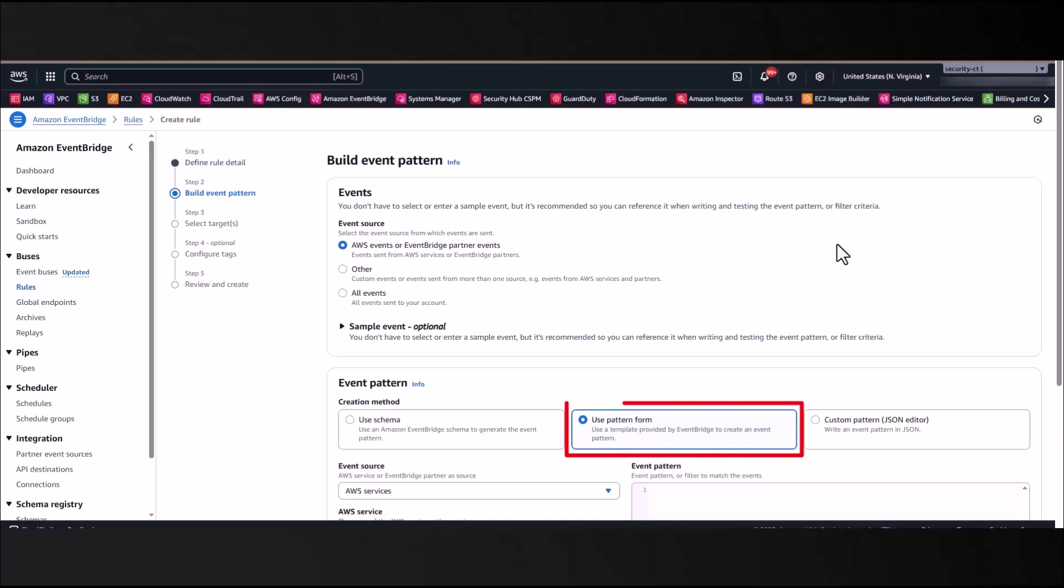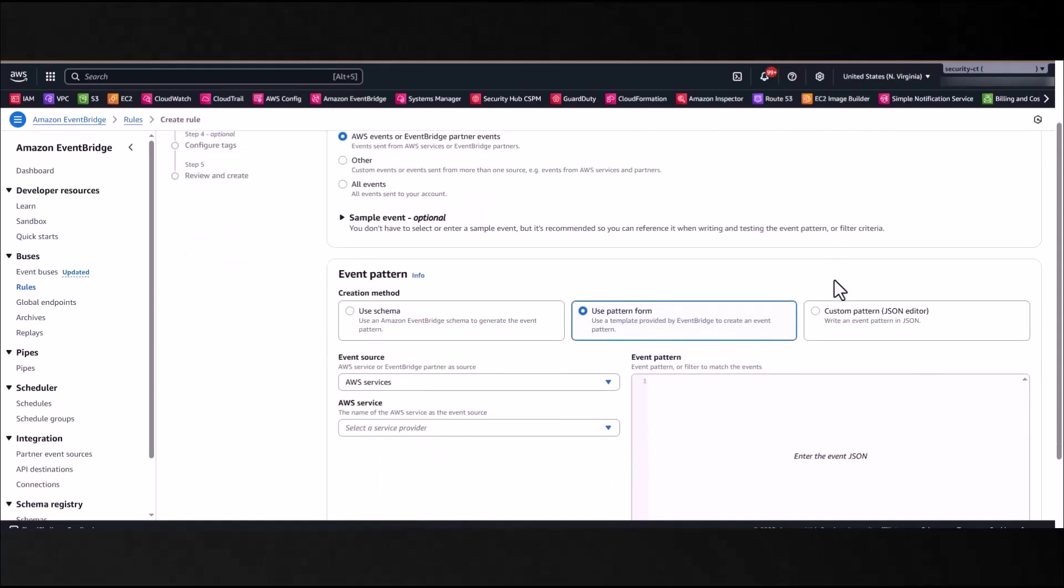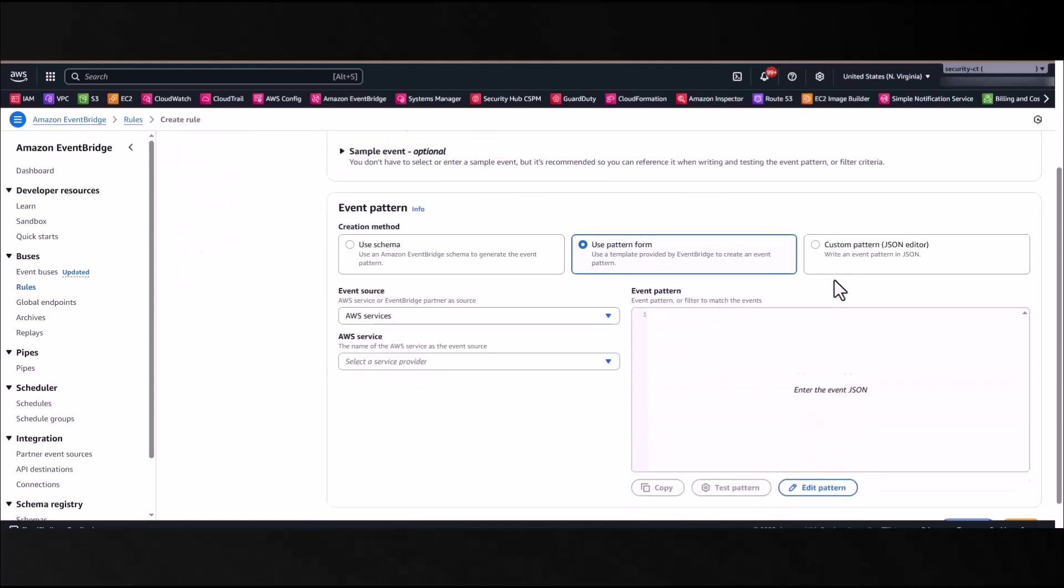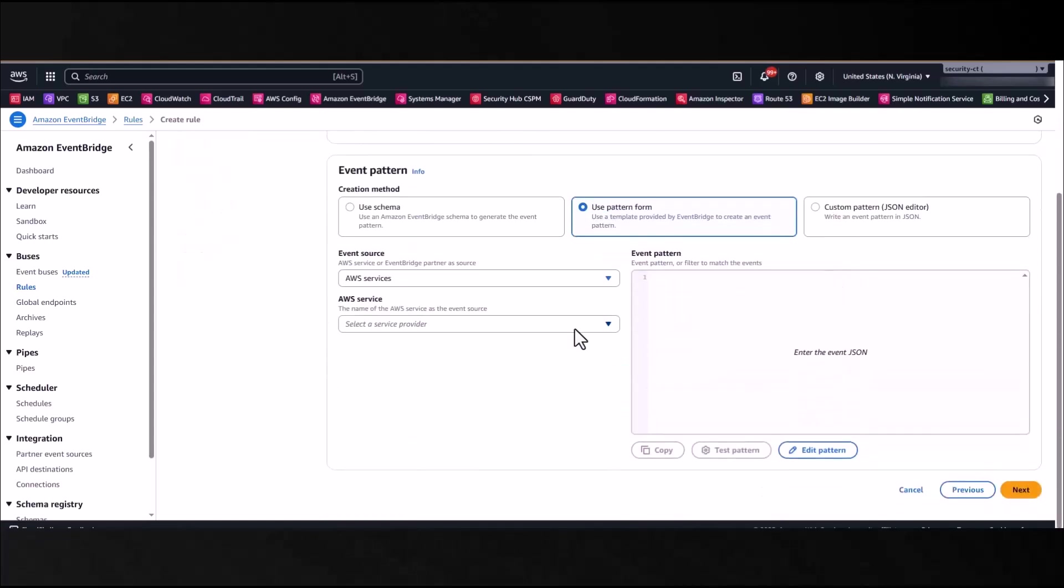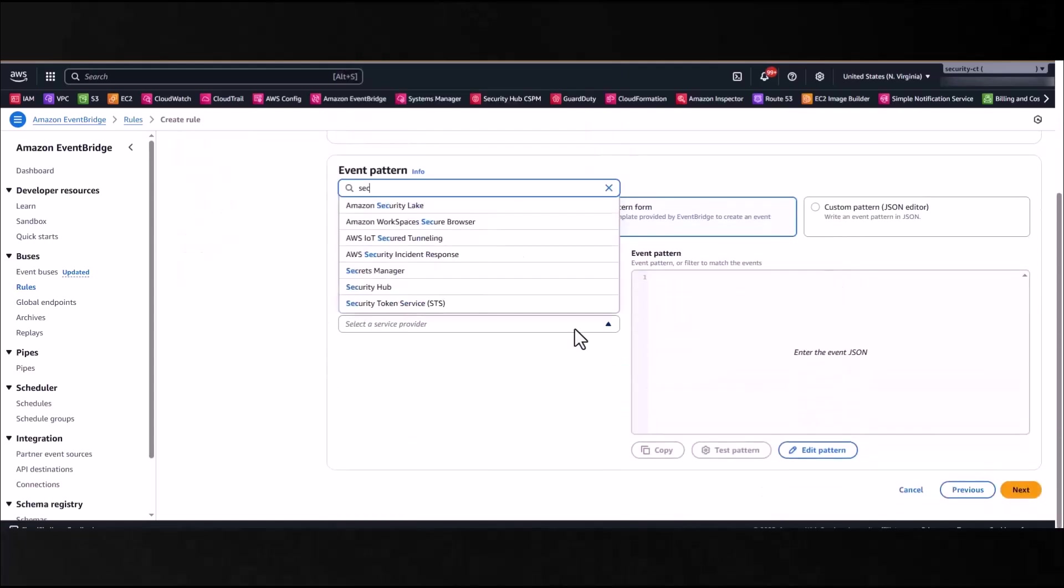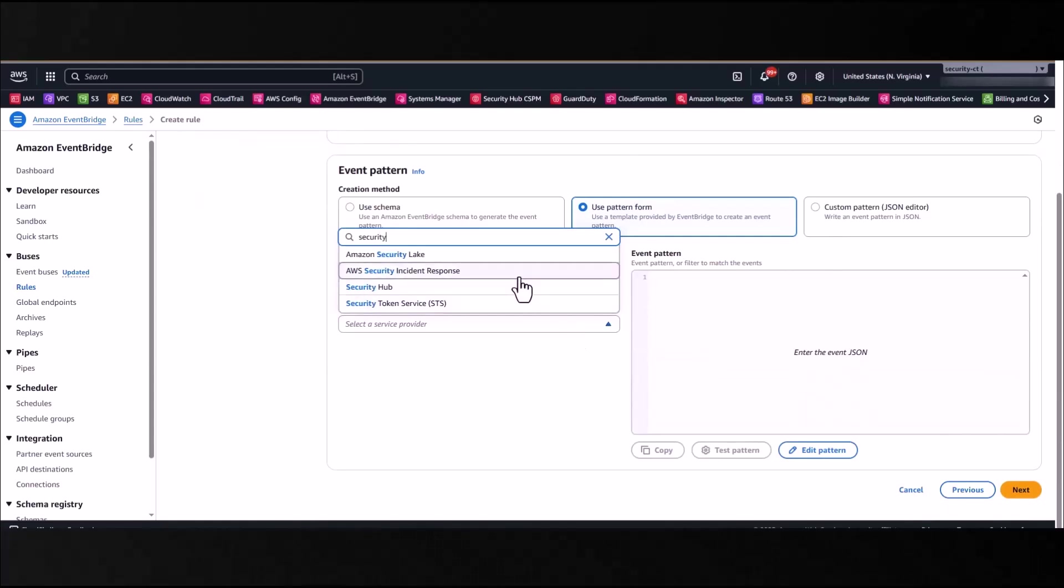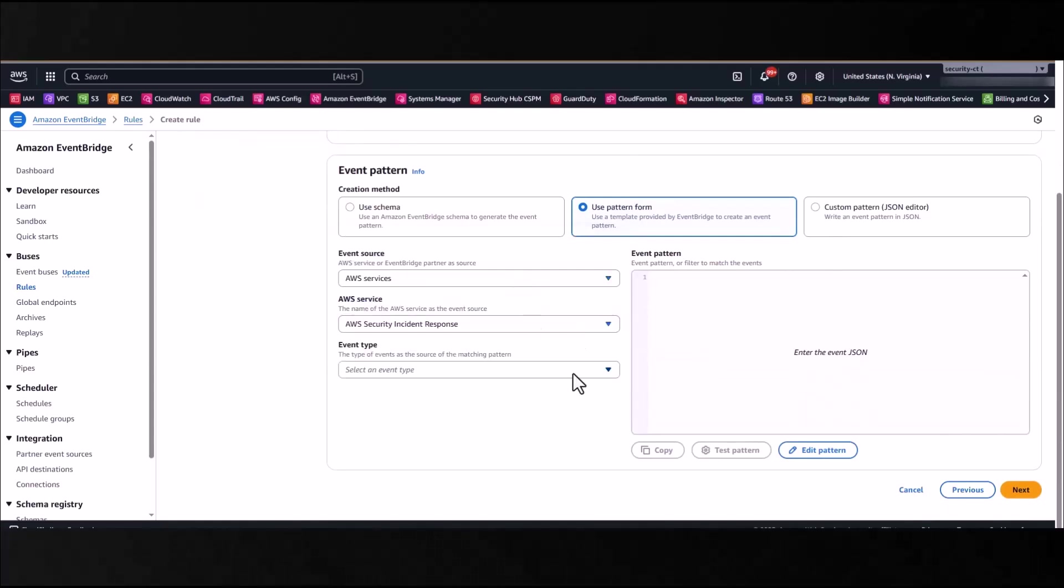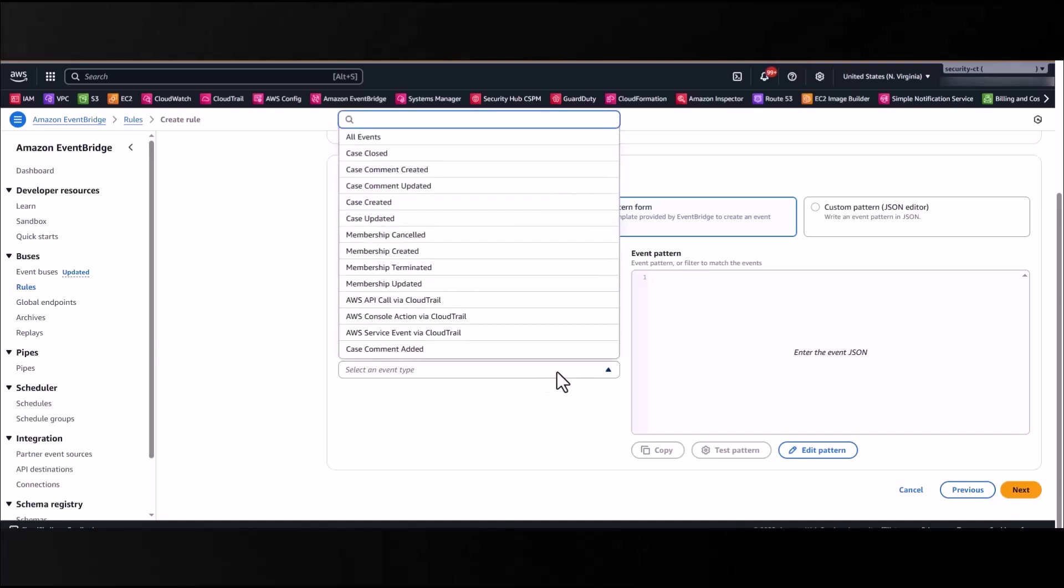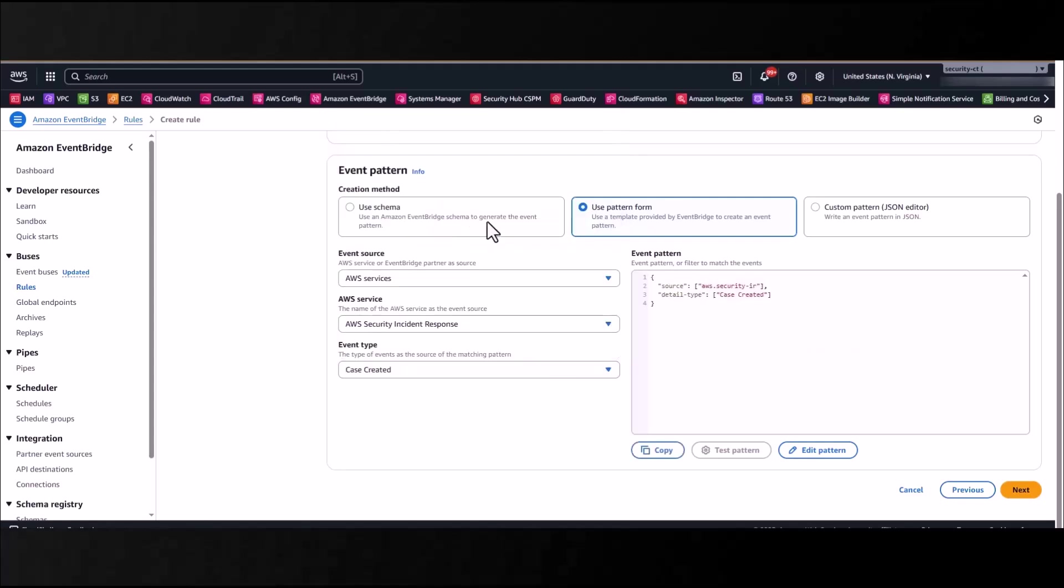You're going to give the rule a name and an optional description, and then select Next. Now leaving the event pattern as Use Pattern Form, hit the drop-down arrow and type in AWS Security Incident Response, then select that service. Under the Event Type drop-down, you can see all the options or event patterns that you can index on.